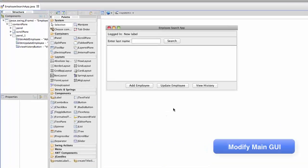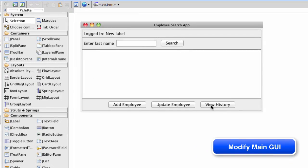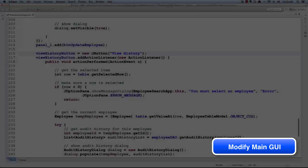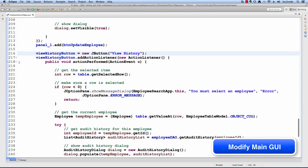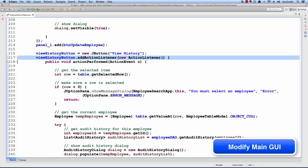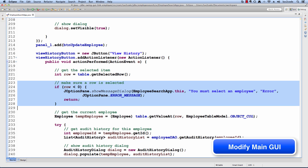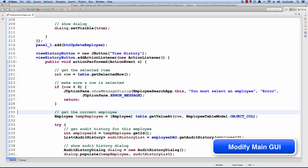Let's take a look at our main GUI. We have this new button called view history for viewing our audit trail history. Let's go ahead and look at the coding for it. We have this action listener. The first thing we do is we get the selected row. We check to make sure the row is valid. It's greater than zero. Also, from there we get the actual employee based on that row.